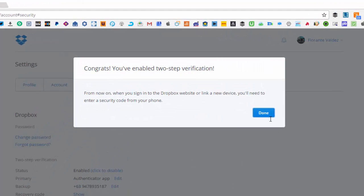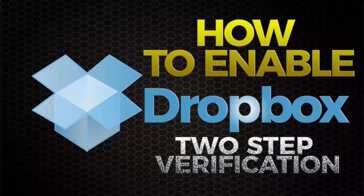So that's how quick and how easy it is to secure your Dropbox account. And moving forward, if I'm going to log into a new device or to a new browser,